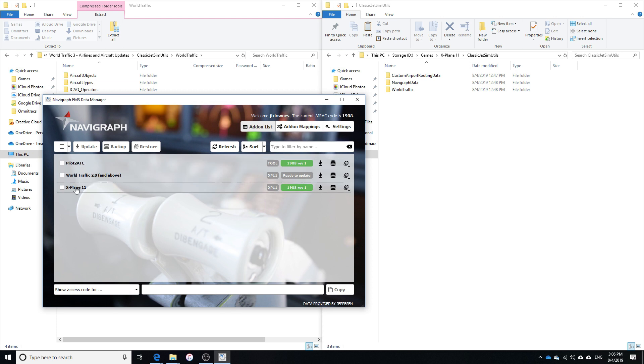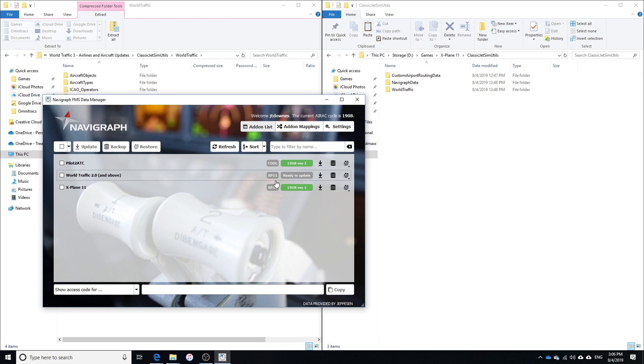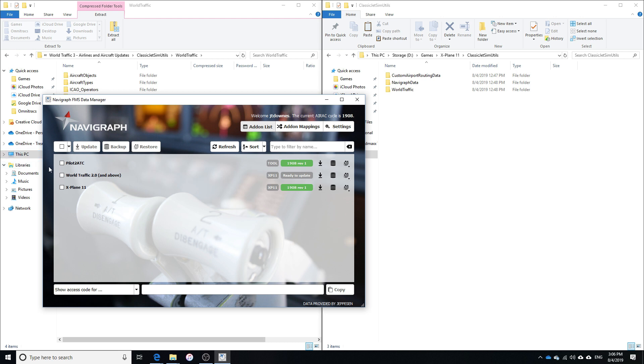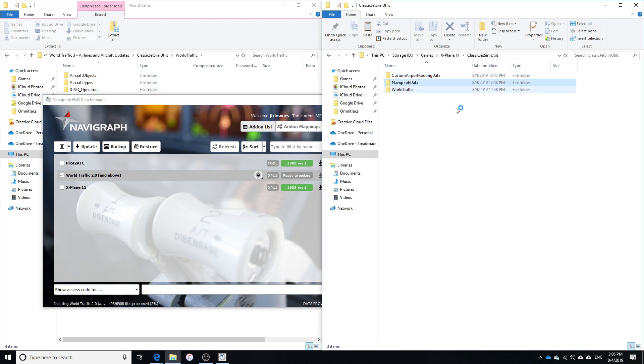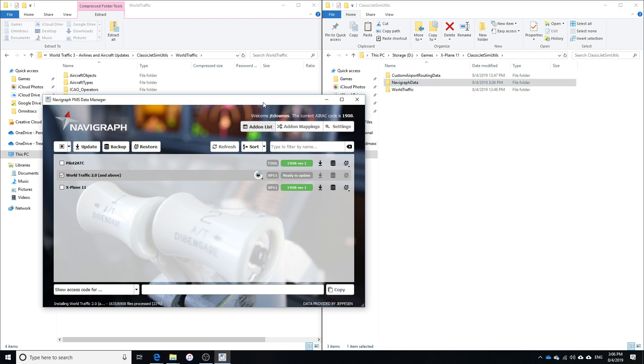But if it doesn't automatically recognize it, you'll need to locate that. And I have a video that will show you guys how to use this better. But for the time being, we're just going to go ahead and update this. And you should see, as this finishes updating, that the time on this Navigraph data will update. There it goes, 3.06 now, which is the current time. That's a good indication that it worked properly.